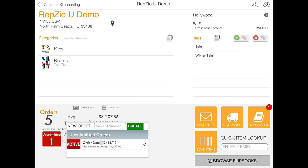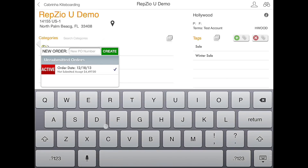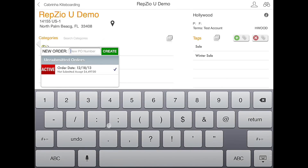In order to create a second order, we need to click in the field to type in a new PO number. As this will be the second order, I am simply going to title it 2. Then click create.